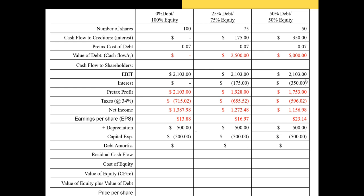In the equal-weighted case, with $5,000 in debt at 7%, the interest expense is $350. That decreases pre-tax profit and correspondingly lowers taxes and net income. However, because half of the capital is raised through debt, fewer shares have been issued. So even though net income is lower, dividing it by a smaller number of shares actually produces a higher earnings per share.